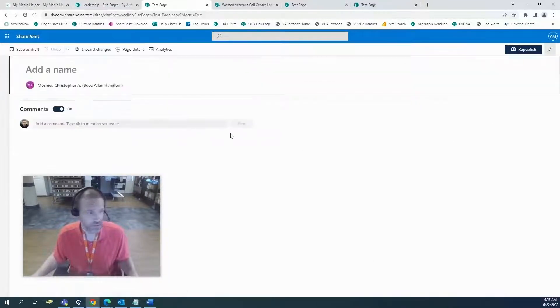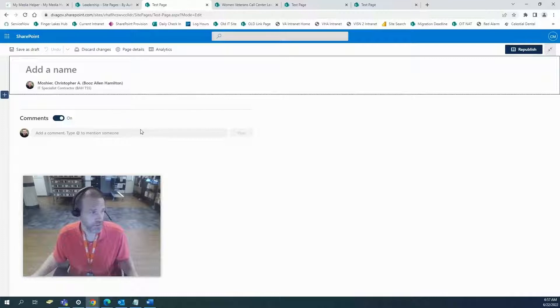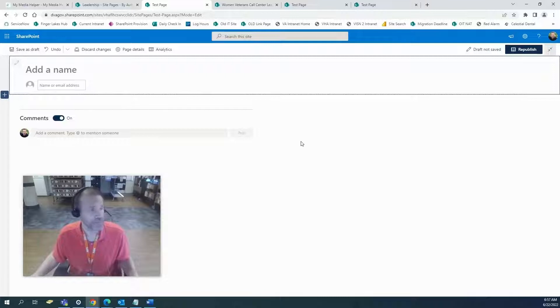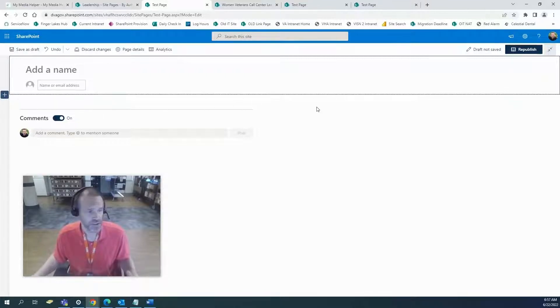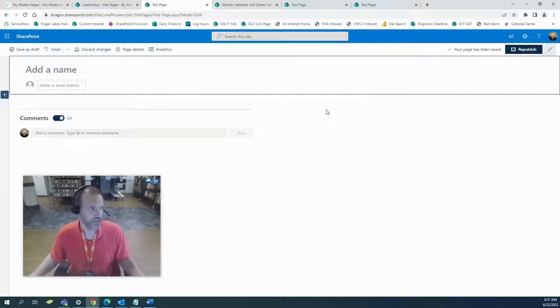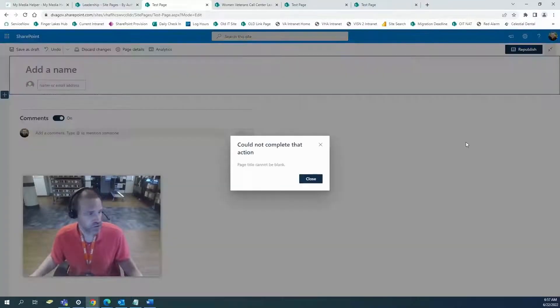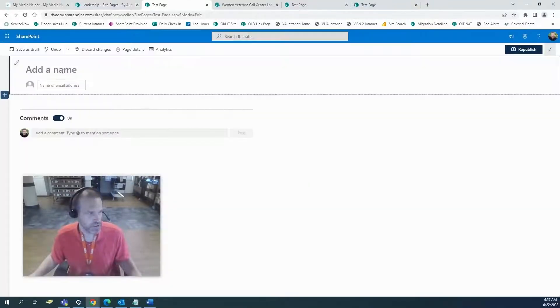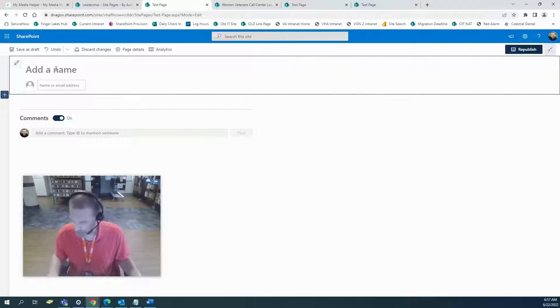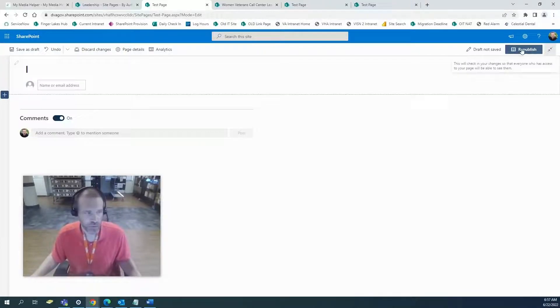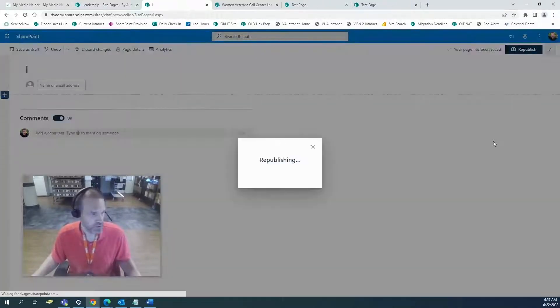Here's the issue though. There's no title on this page. I'm editing the front page, the home page. I want to republish. Nope, can't republish without a title.